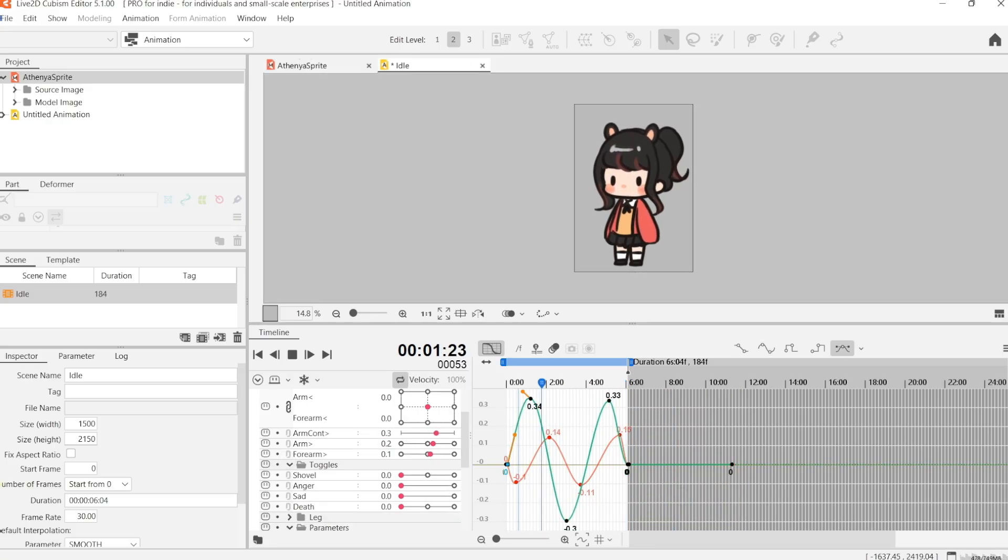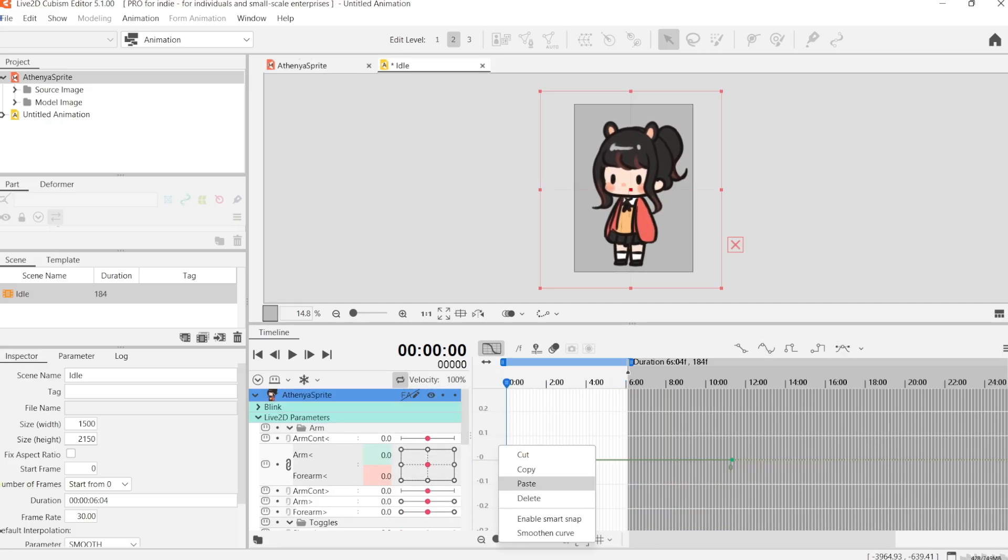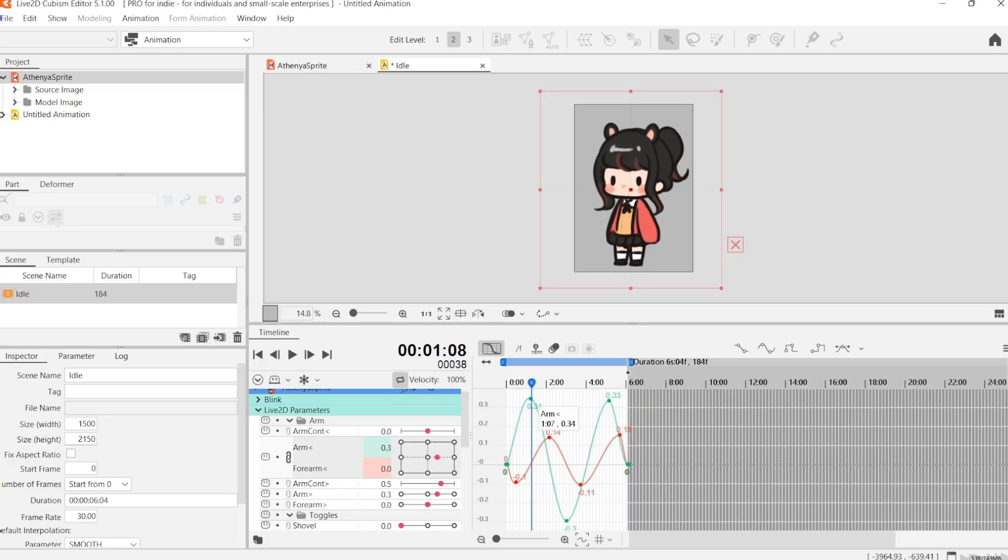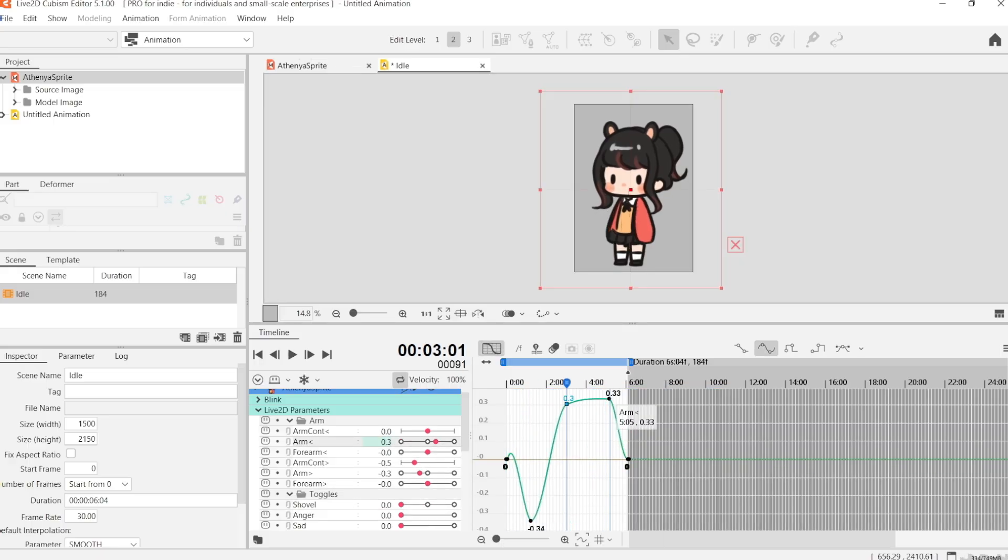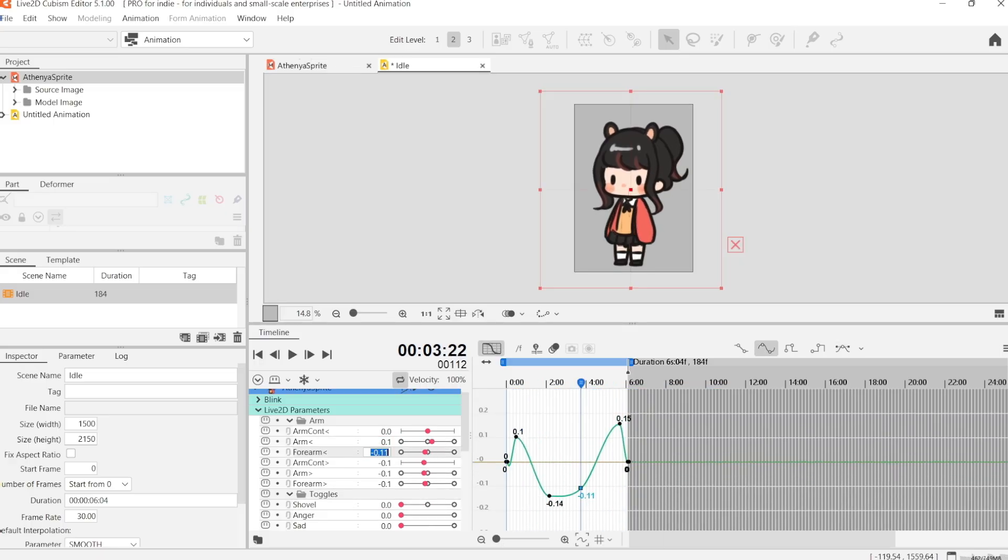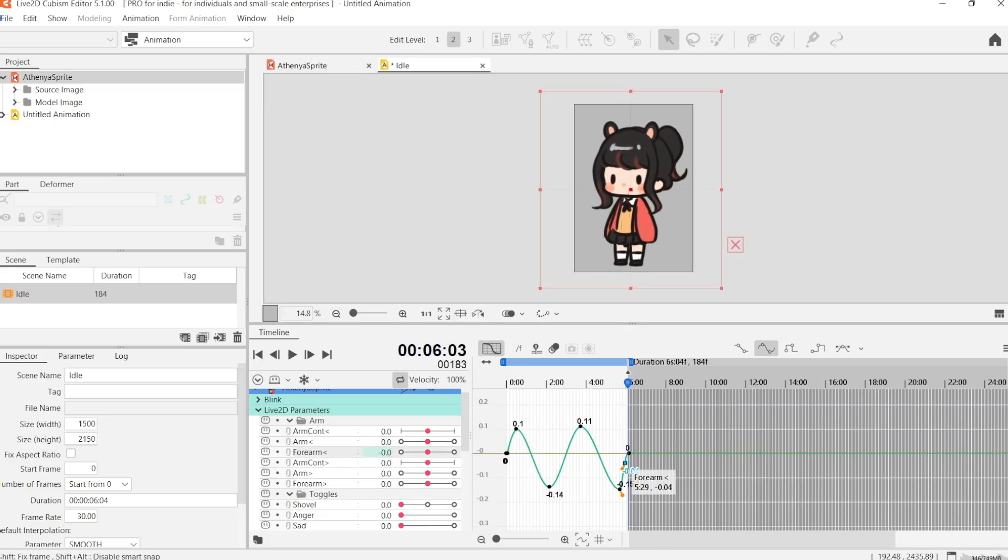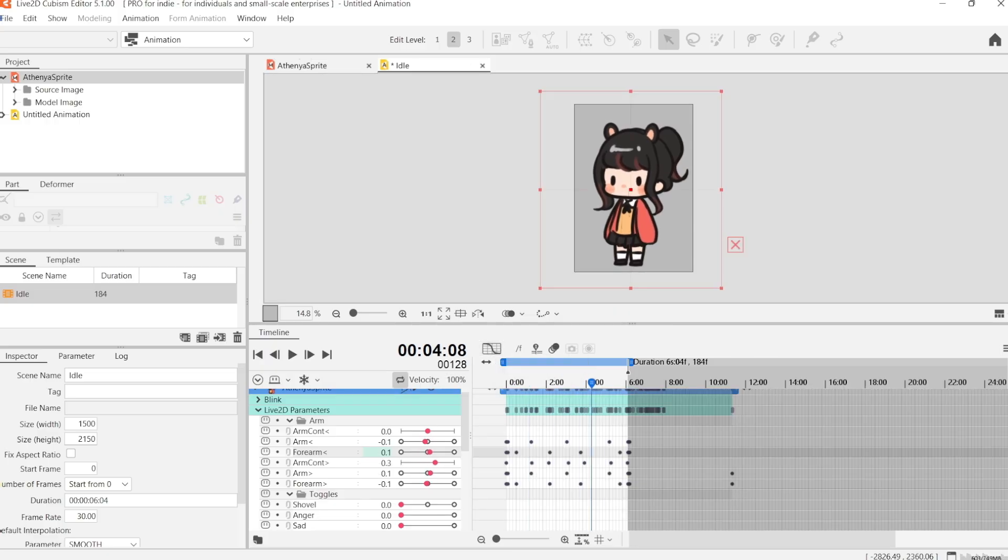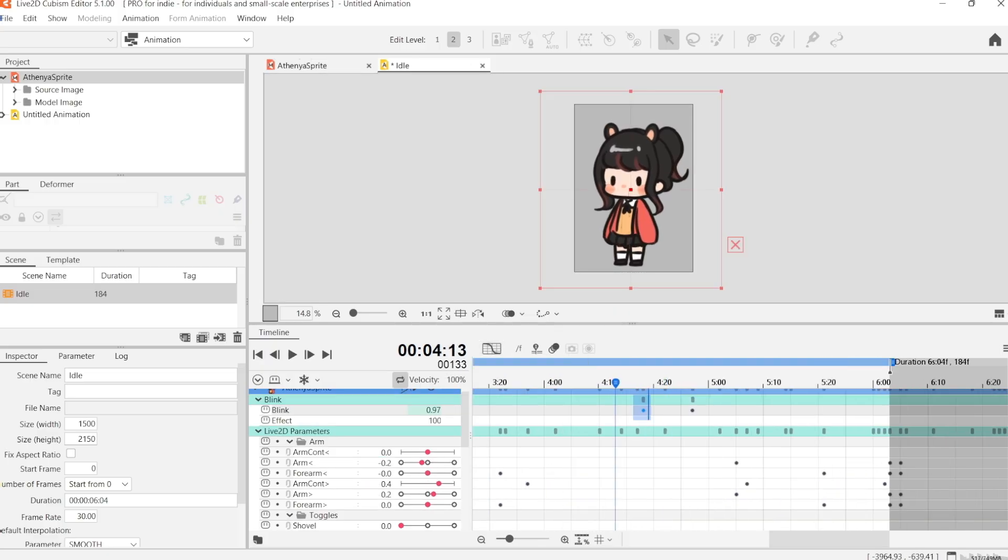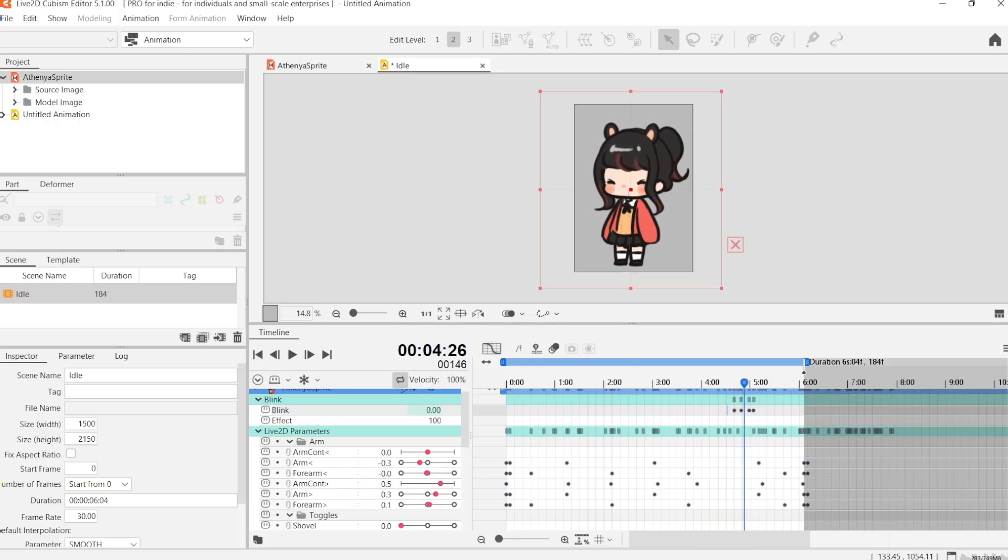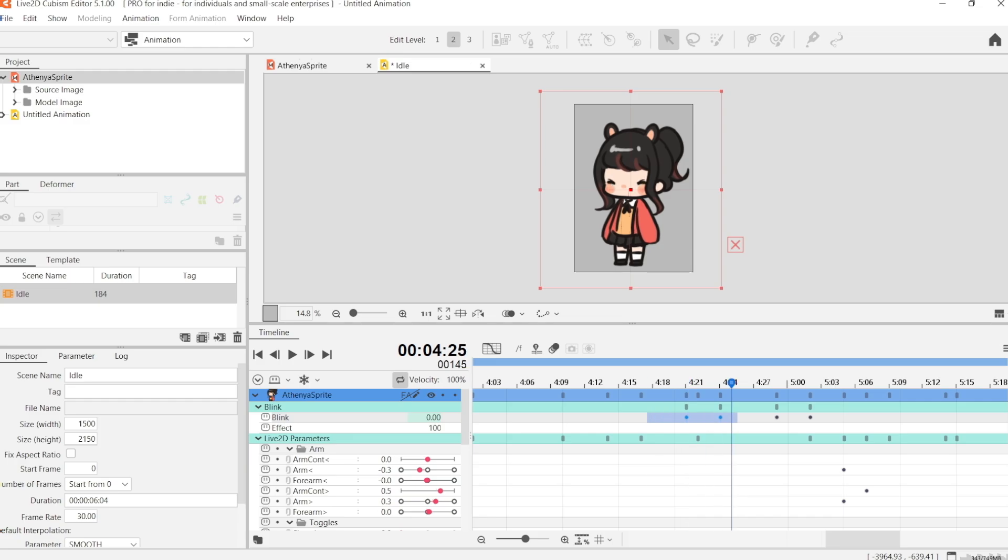Something that you have to take note of is you have to keep the first and last frame the same. So it has to have the same parameter values so that the looping is smooth.